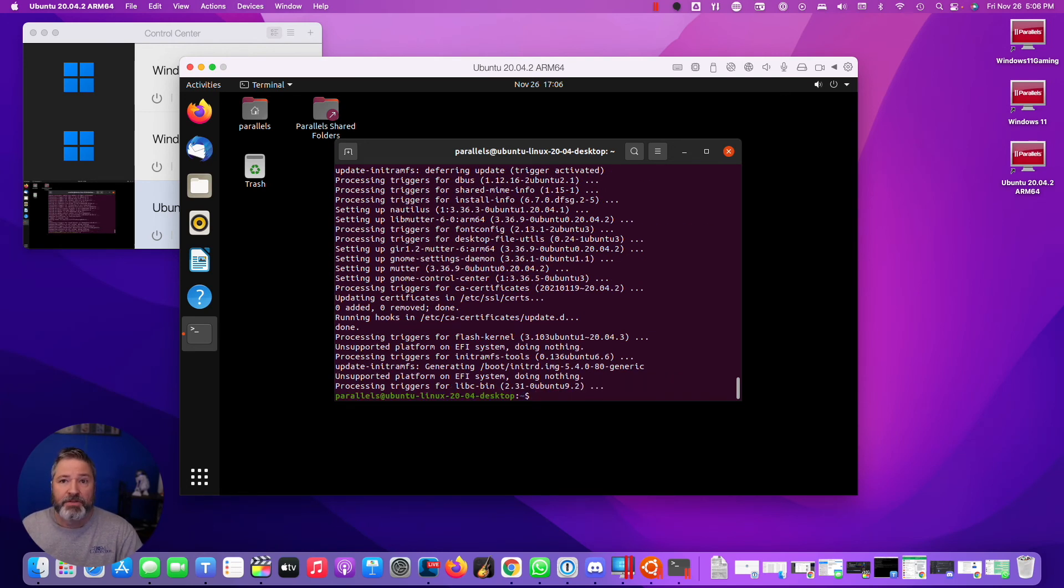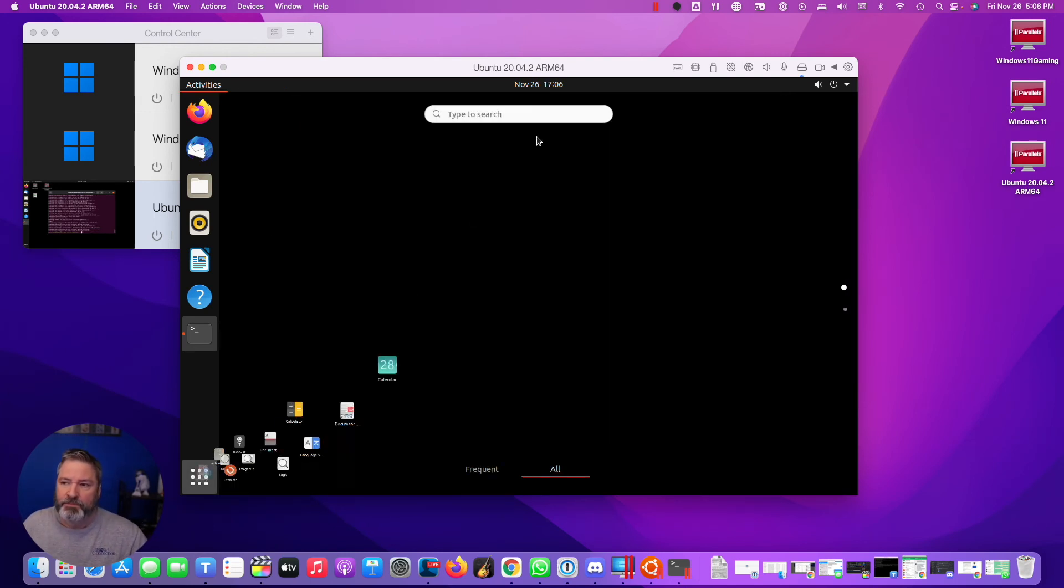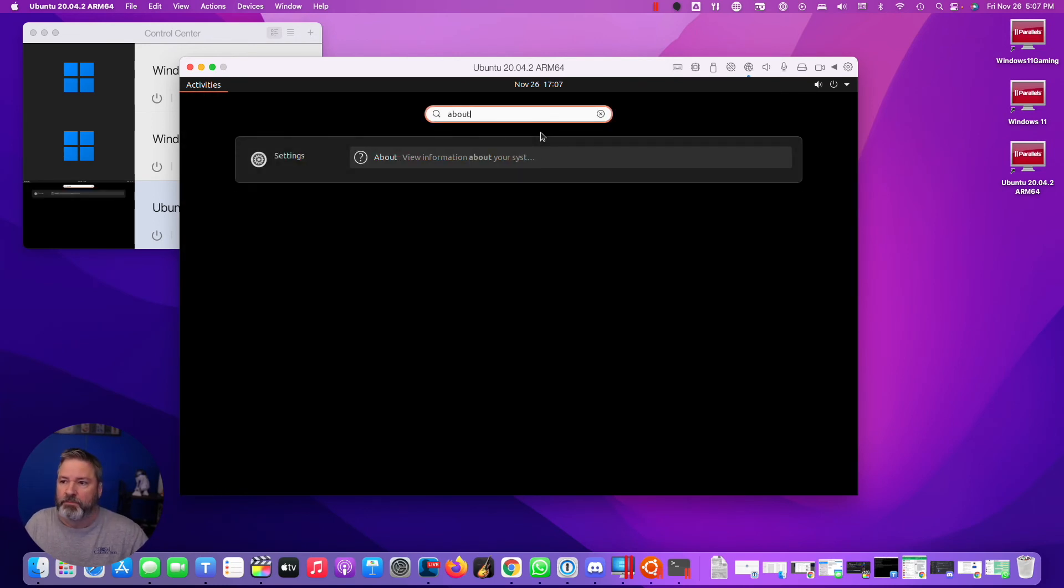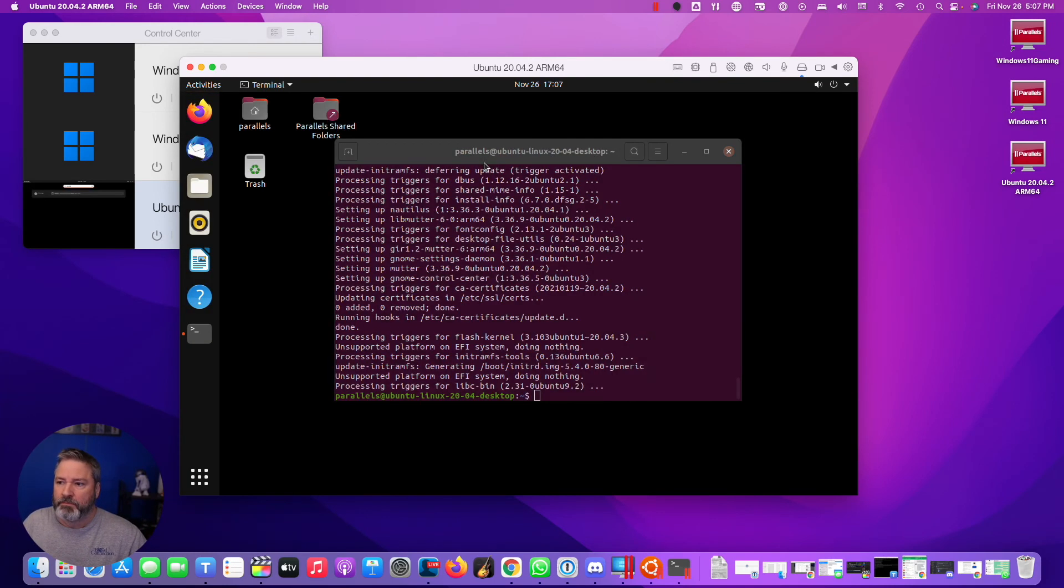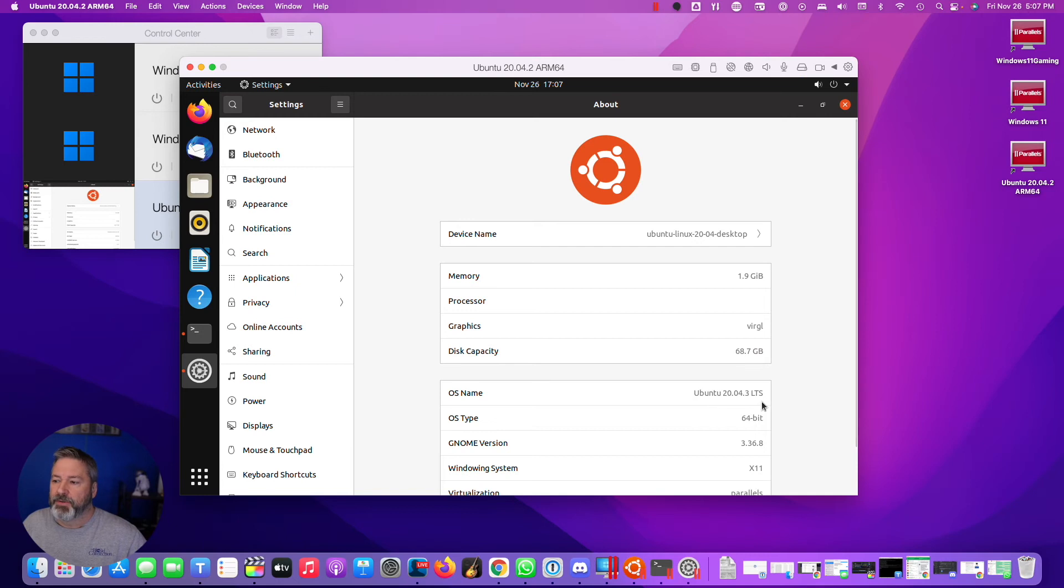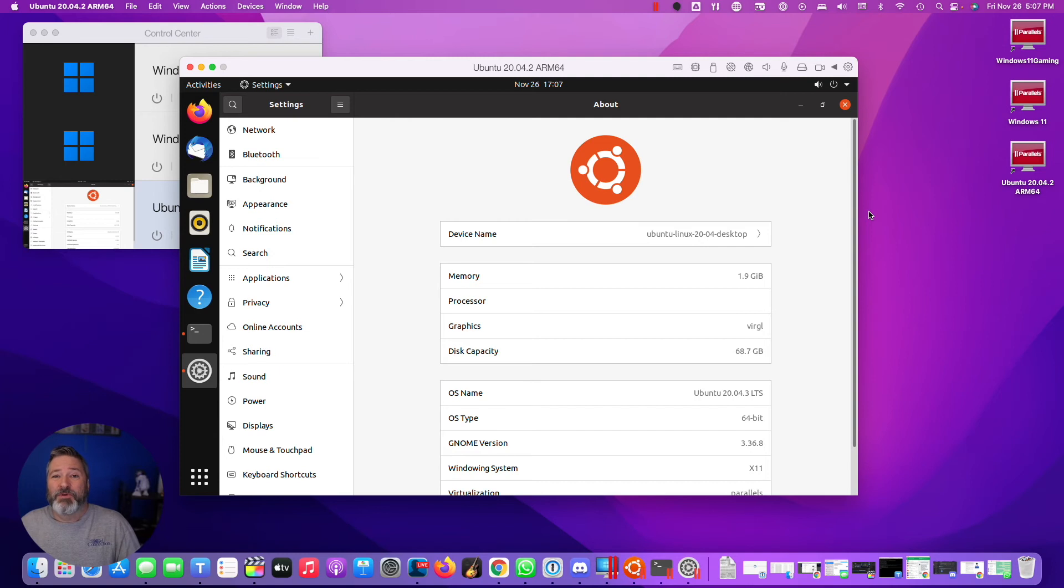Okay, so now it's done. So let's go back to About. And notice now, I'm running Ubuntu 20.04.3, long-term support. So I've upgraded to the latest version of Ubuntu.